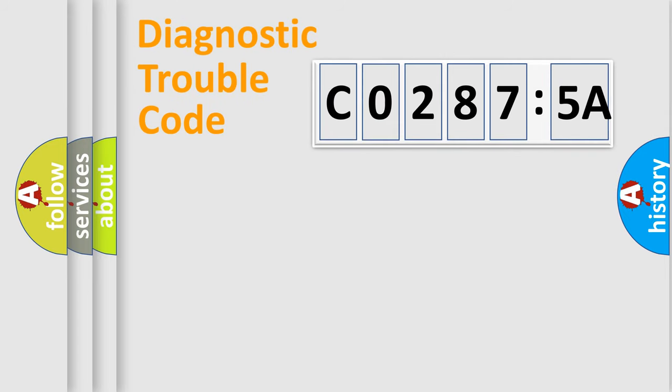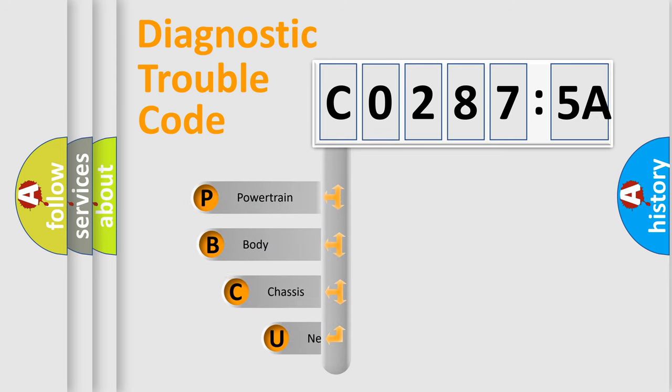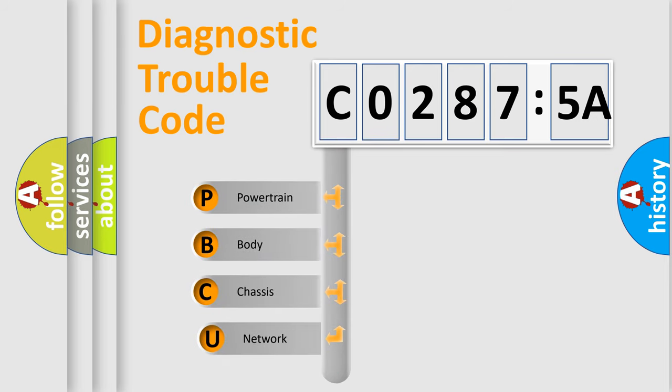Today we will find answers to these questions together. Let's do this. First, let's look at the history of diagnostic fault code composition according to the OBD2 protocol, which is unified for all automakers since 2000.